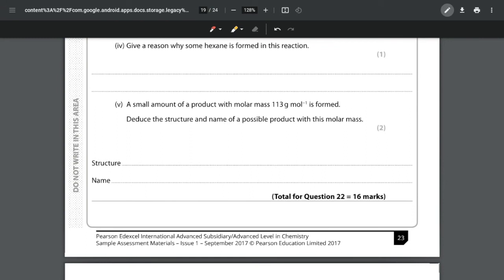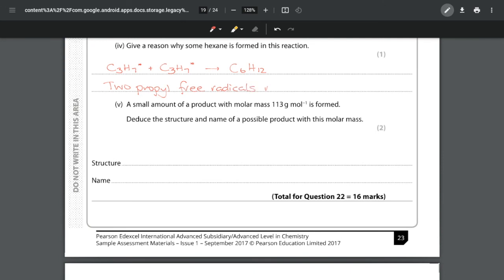For part (e)(iv) we need to explain why some hexane is formed. This involves thinking about the termination steps. Two propyl free radicals could react together to make C6H14 - that would be a termination step that stops the chain. So two propyl free radicals combining in the termination step accounts for the hexane. You can get the mark for writing the equation, but including both words and an equation ensures you'll definitely get the correct answer.